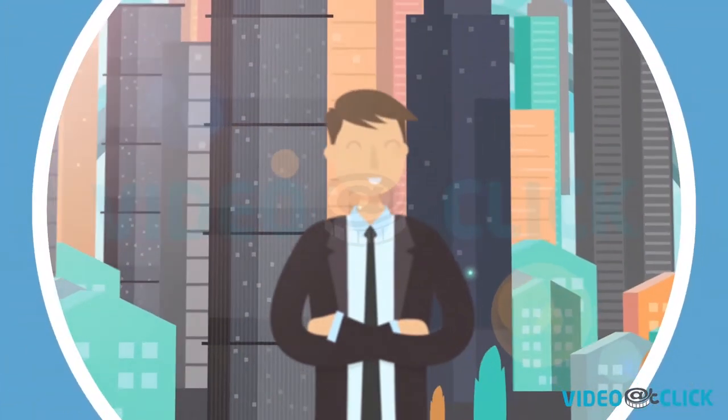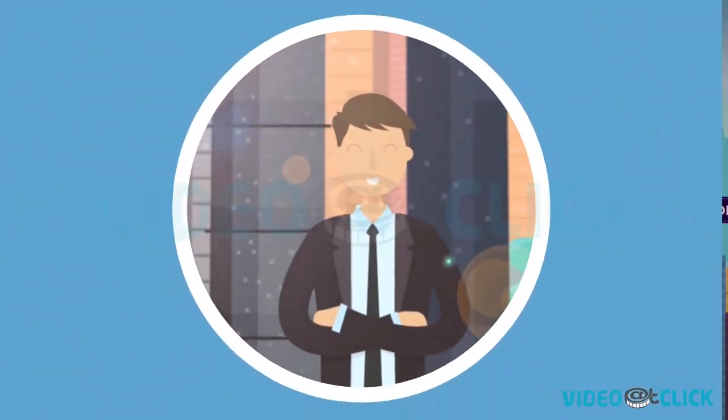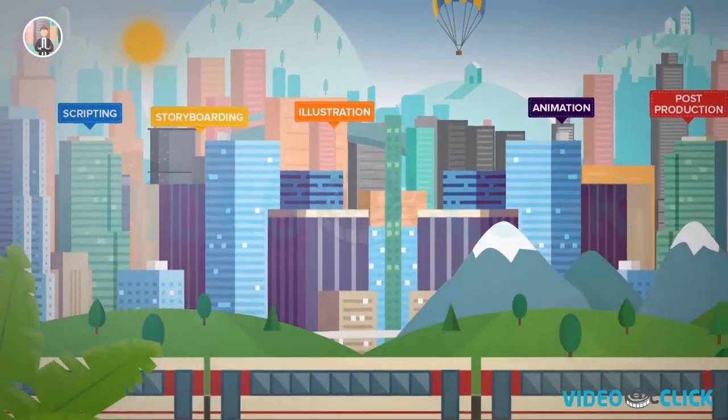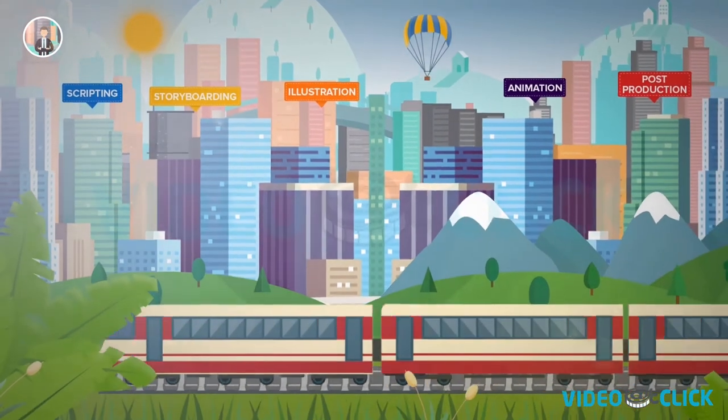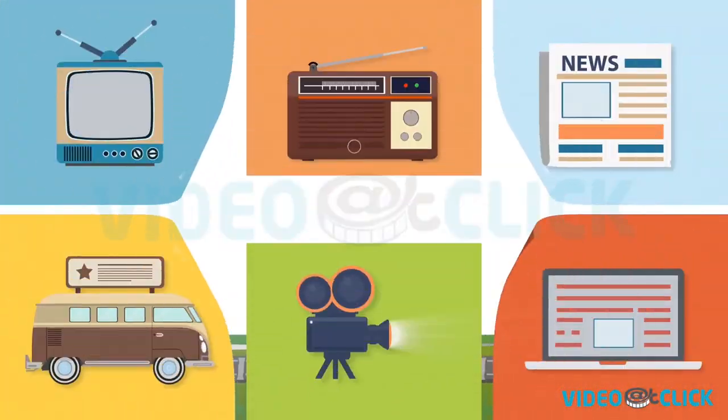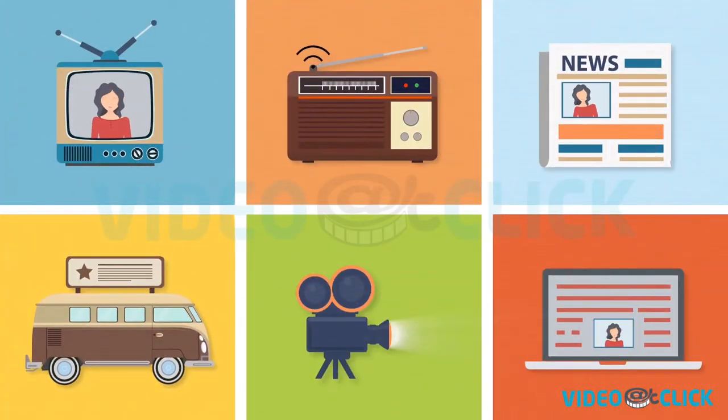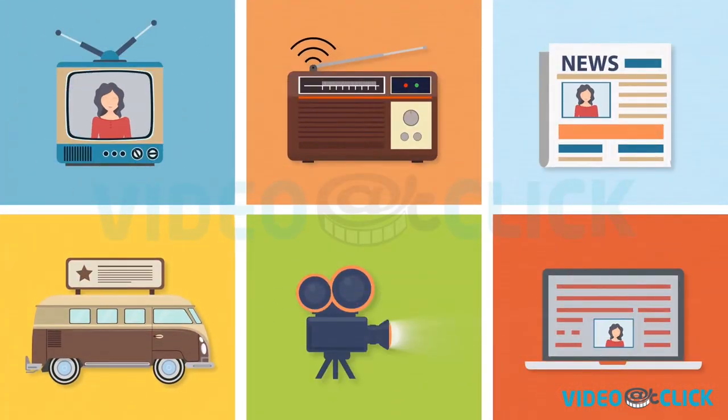Well, create your own identity effectively and join the explainer video bandwagon. We all know that traditional advertisement techniques have become outdated now.